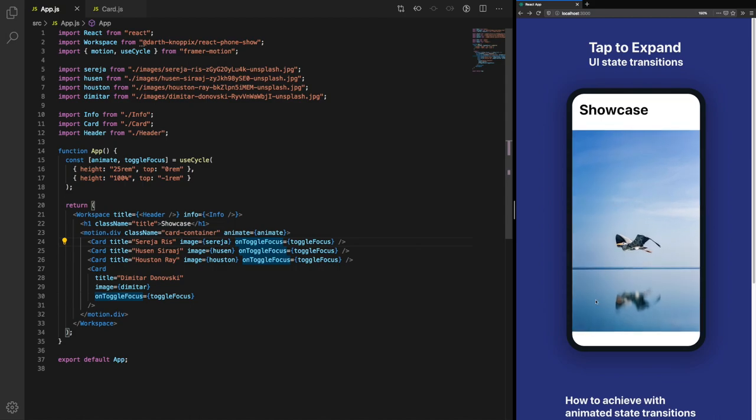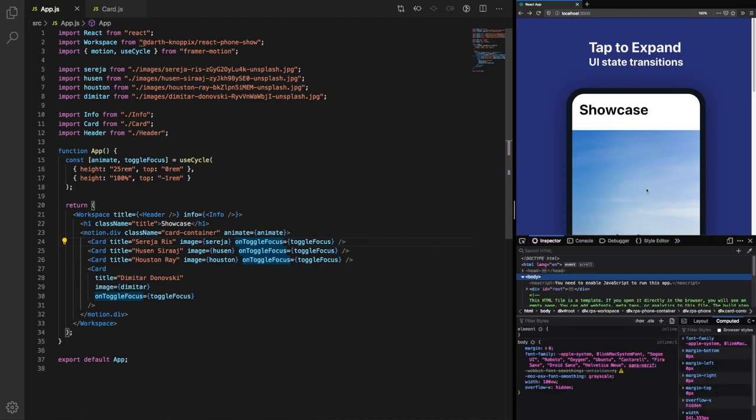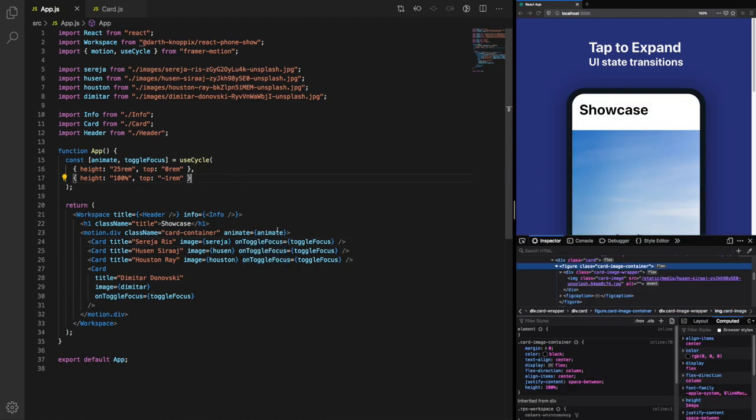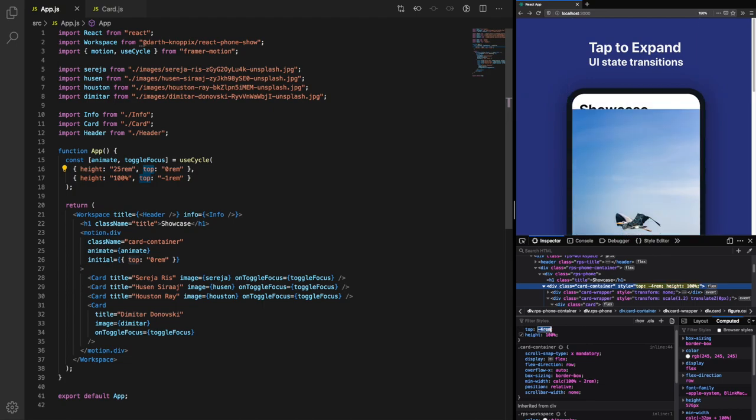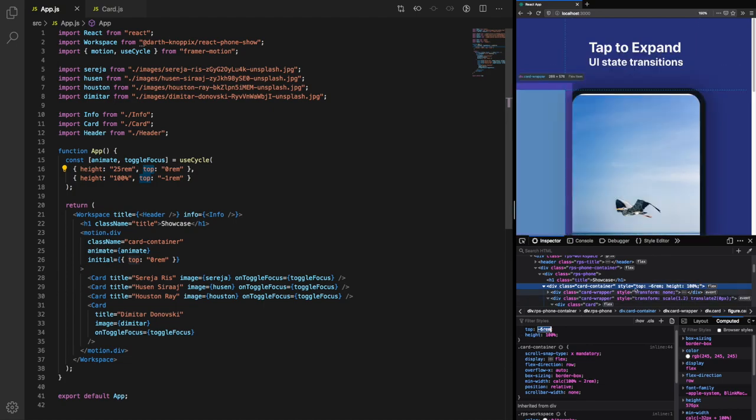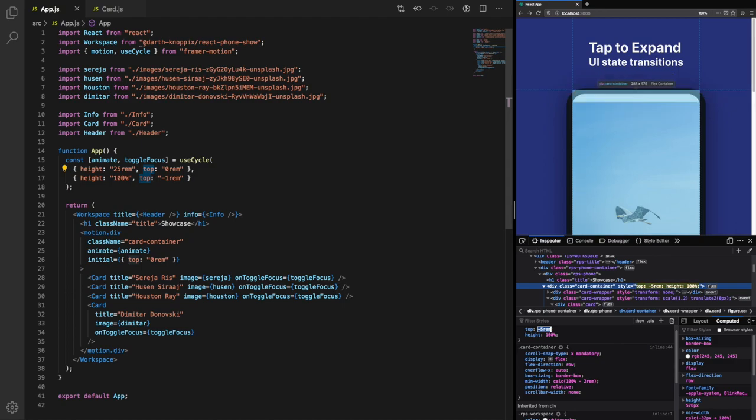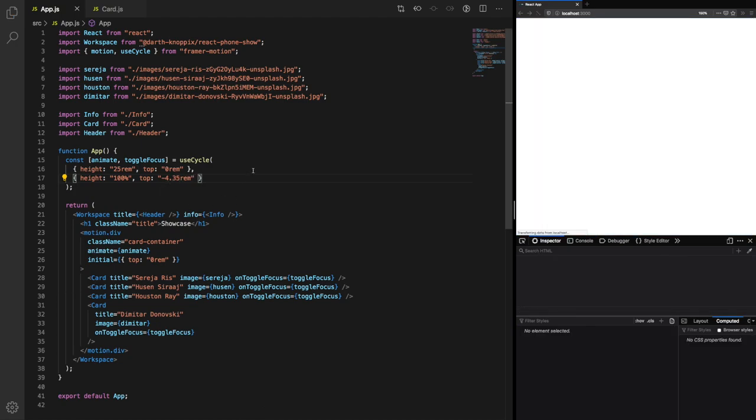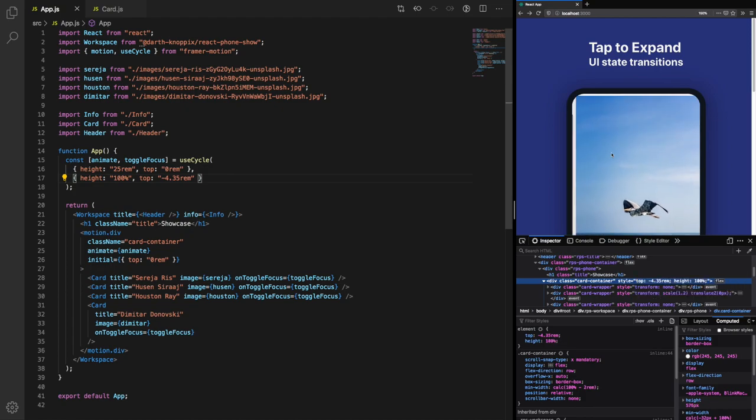This is better but we still need to move this up a bit further. Let's set an initial value just to make sure this is working. We can see negative one rem isn't quite enough to push it up, so let's adjust that. We can see it's between negative five and negative four, so let's add that in here. Let's say negative 4.5. That might be good.